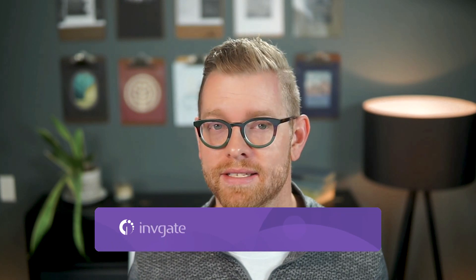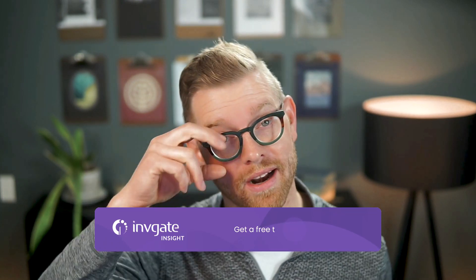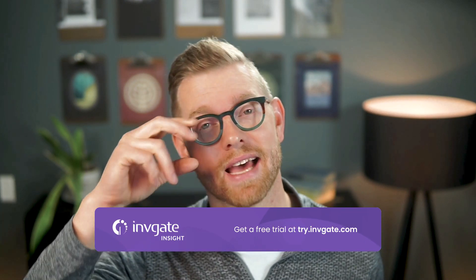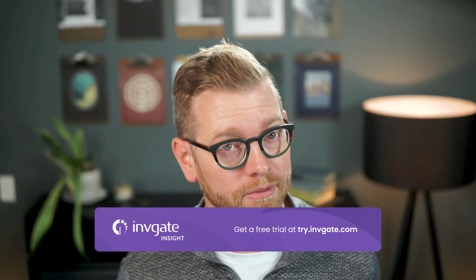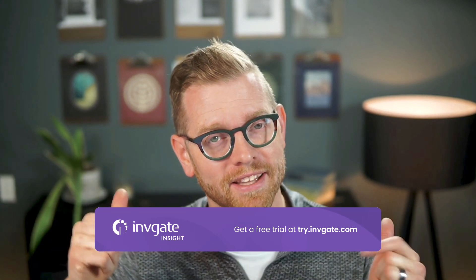Before we get started, you can always grab a trial instance of our software at try.invigate.com and follow along. You'll find a link in the description.